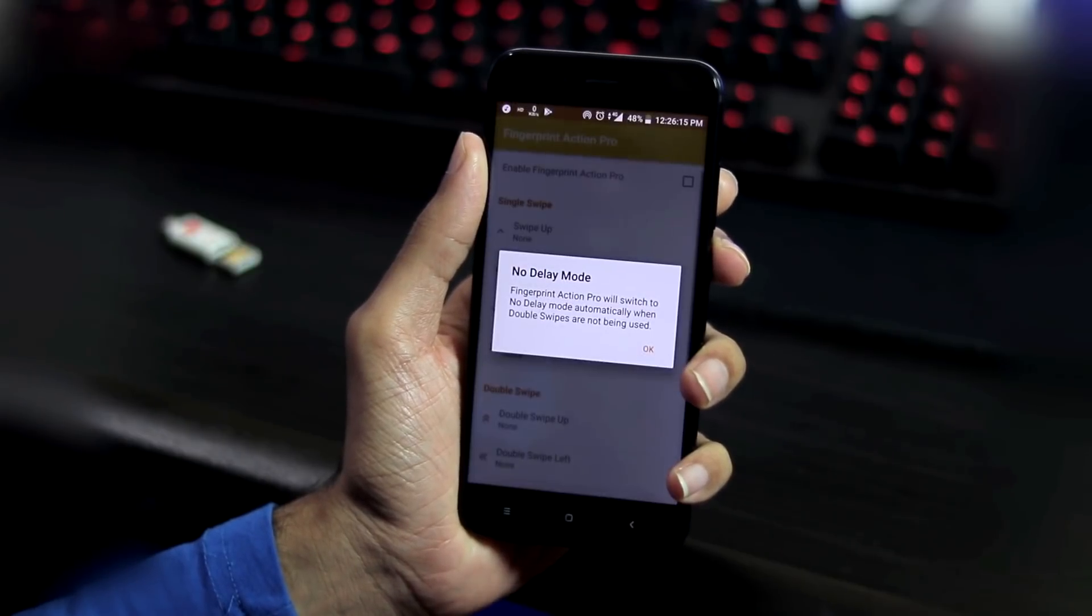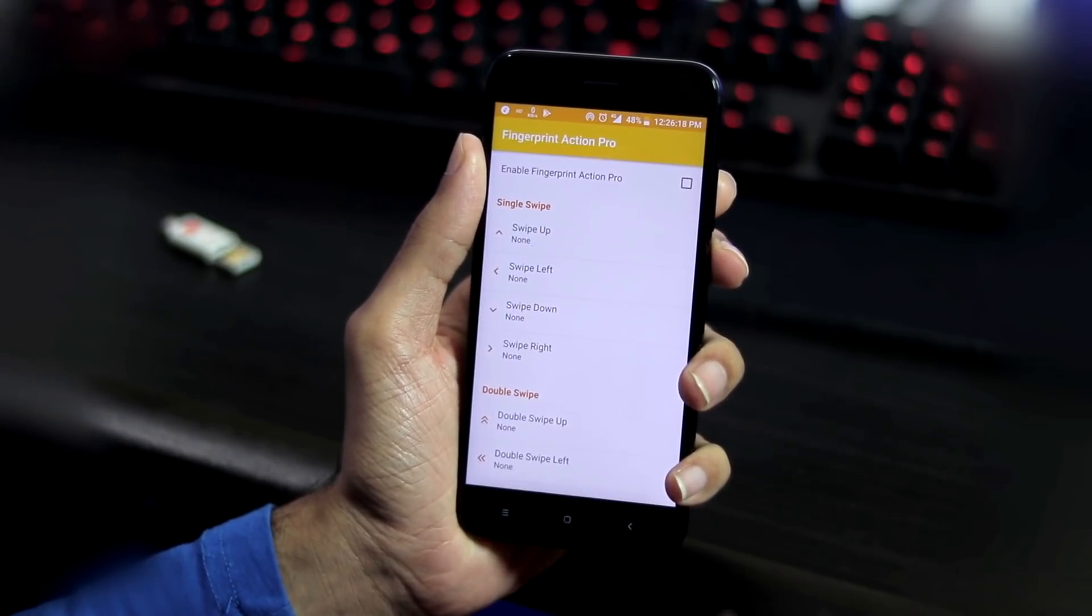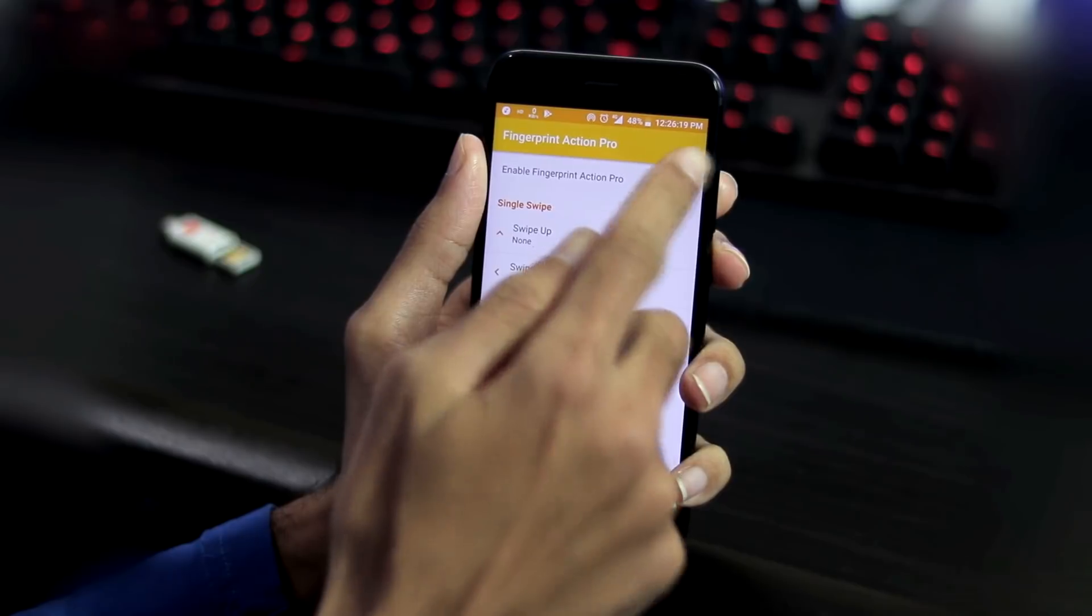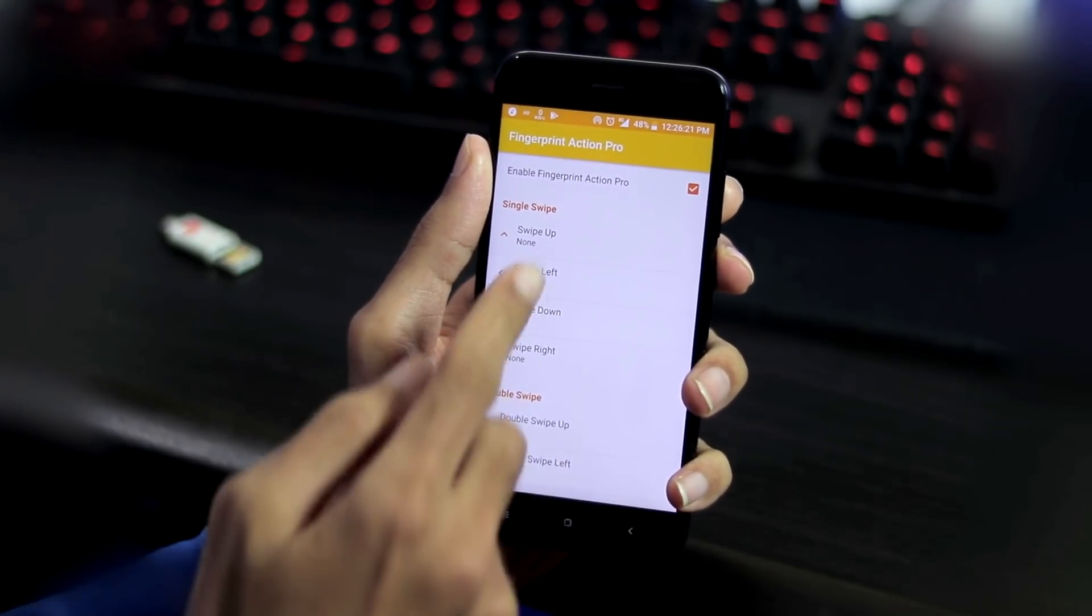Now open the app, click OK. That's it. Here you can enable or disable fingerprint actions.